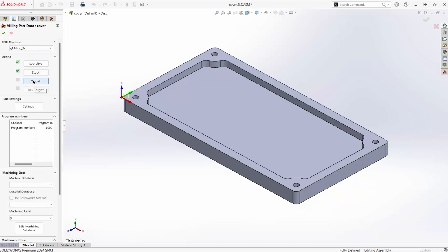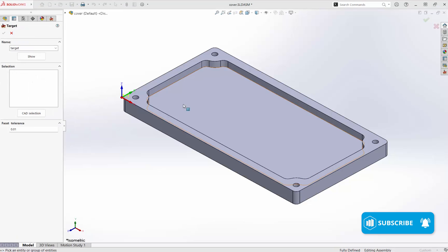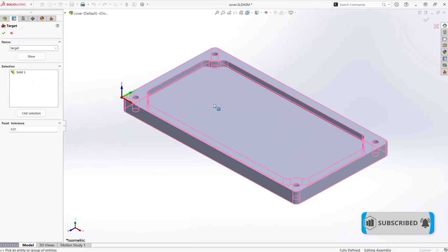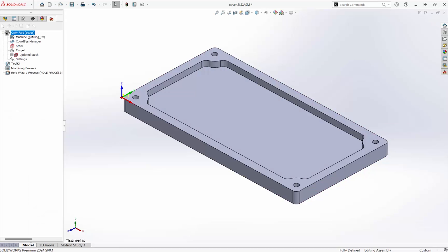Lastly, we select the part that is to be machined. We can work in an assembly environment, which is why we have to specify the target part.